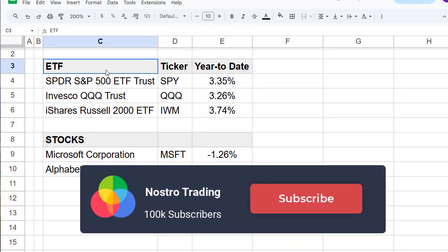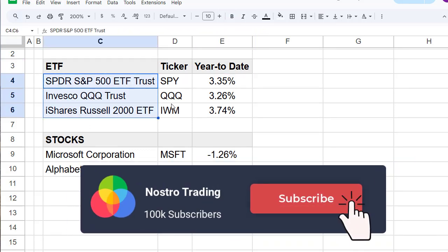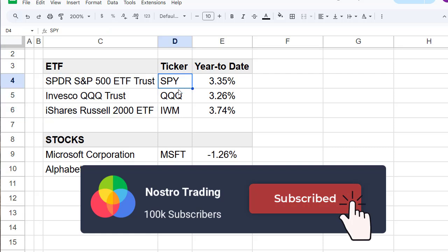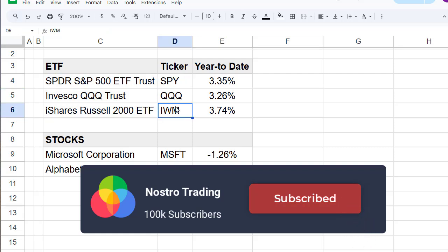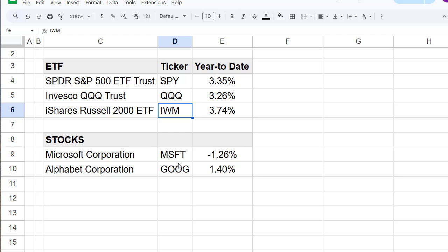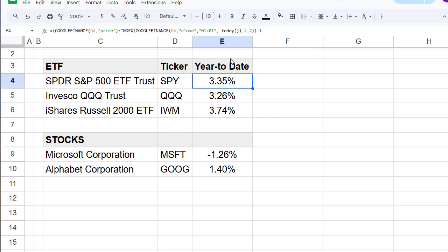As you can see, I have here my ETF tickers SPY, QQQ, IWM, and also the stocks Microsoft and Google. And here we have in column E the year-to-date return.